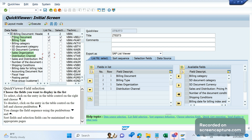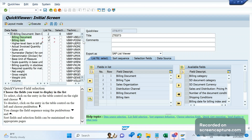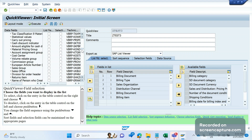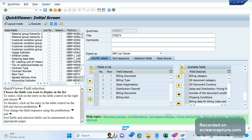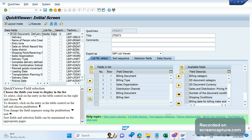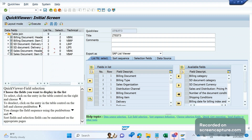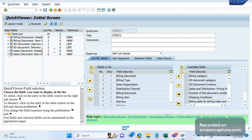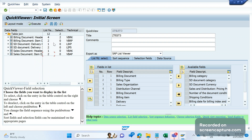From vbrk I'll select billing document number, billing type, sales org, and distribution channel as output list fields. From vbrp I'll select billing document and billing item. From likp I'll select the delivery number. From lips I'll select the delivery item. From vbak I'll select the order number, and from vbap the order item number. So we have selected 12 fields total as output fields across all these tables.